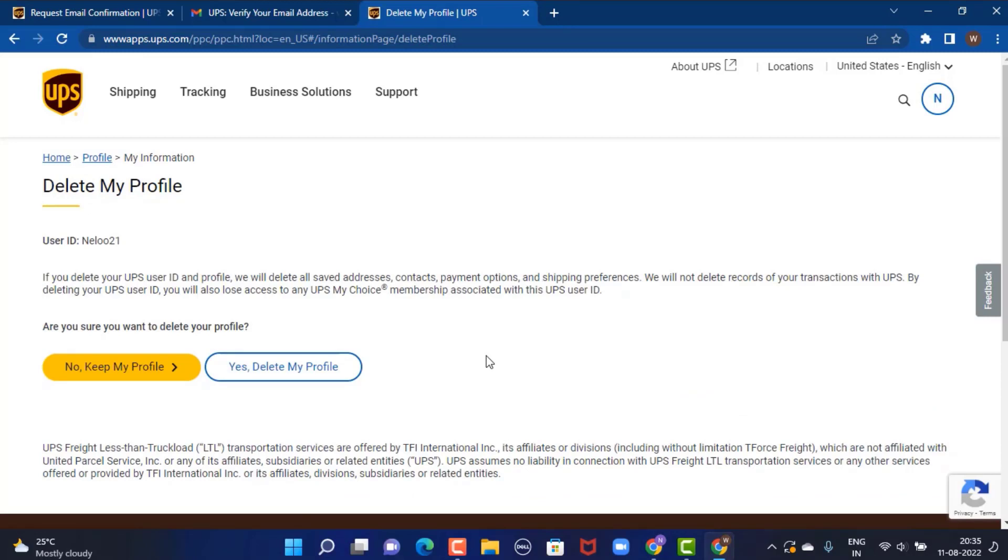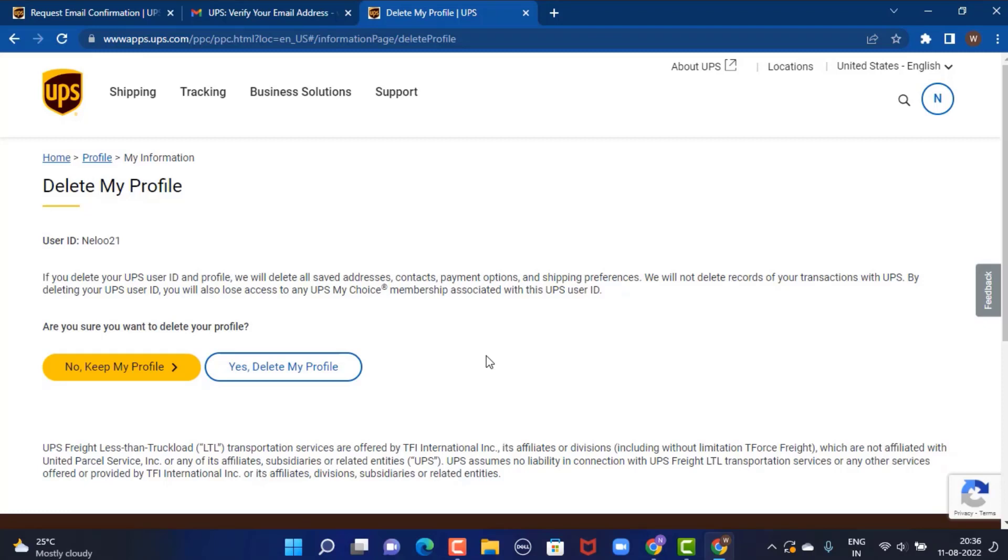Right in center, you can see there is a pop-up, and here it says that your profile has been deleted. Now that is how you can delete your UPS account on your device.